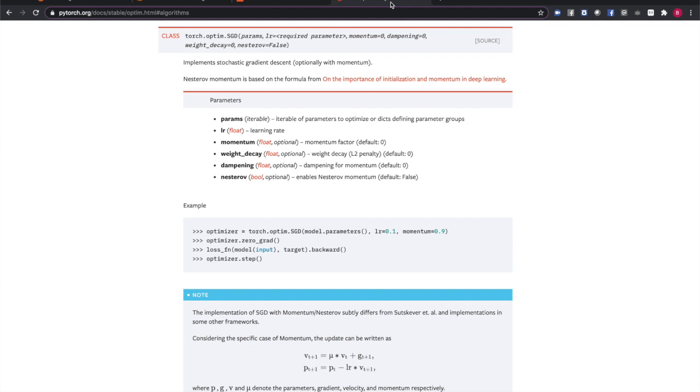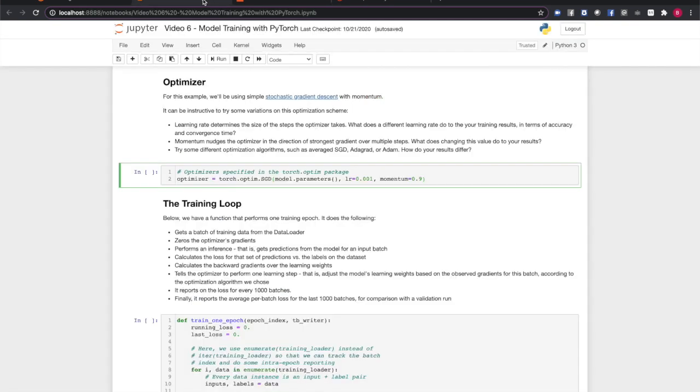Most gradient-based optimizers will have some combination of the following parameters. A learning rate that determines the size of the steps your optimizer takes. A momentum value, which causes the optimizer to take slightly larger steps in the direction of strongest improvement over the last few time steps. A weight decay value can be provided to encourage weight regularization and avoid overfitting. Other parameters are usually coefficients or weights specific to an algorithm.